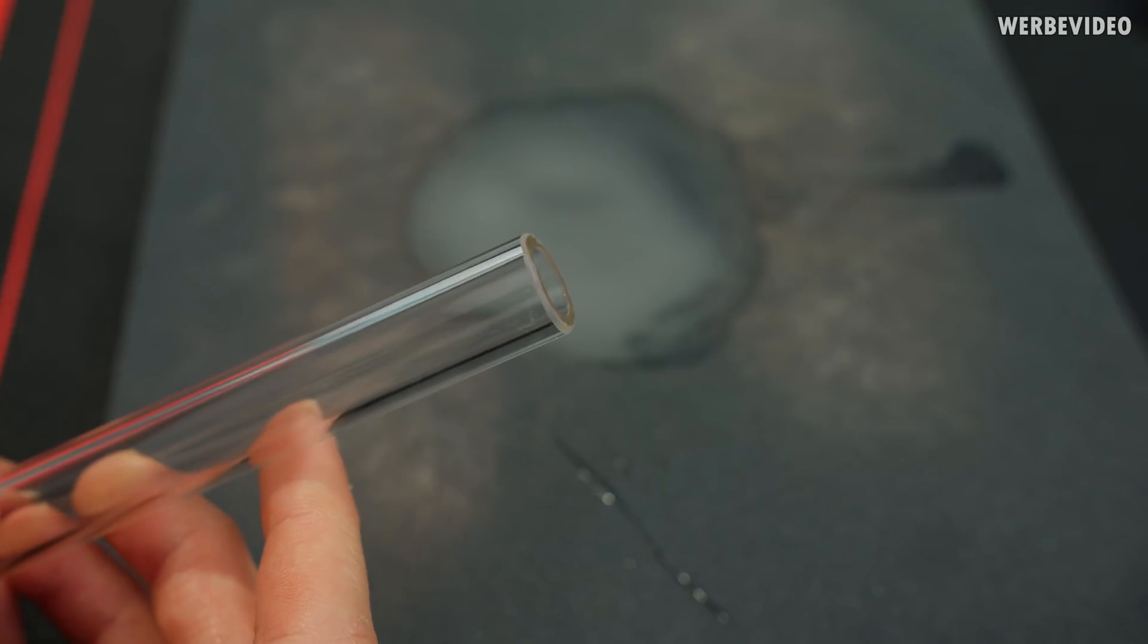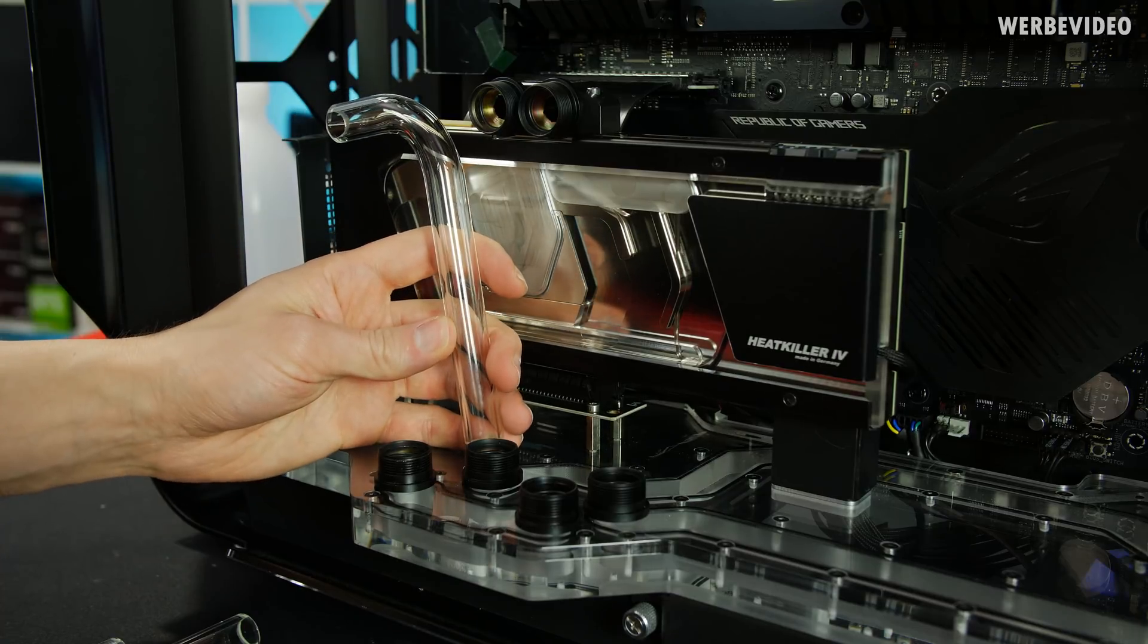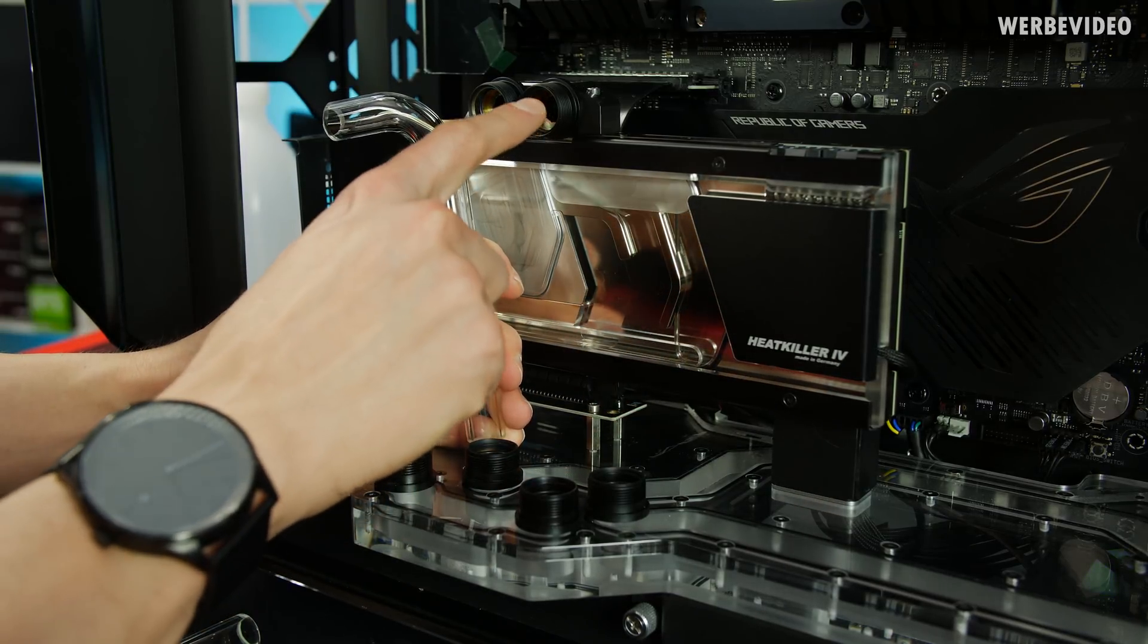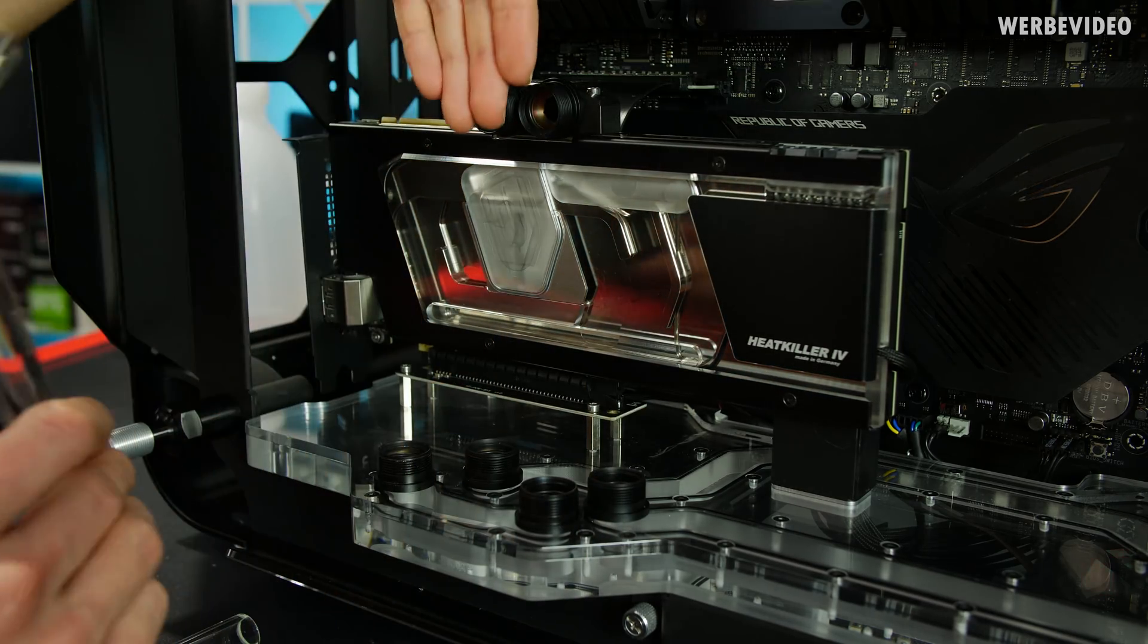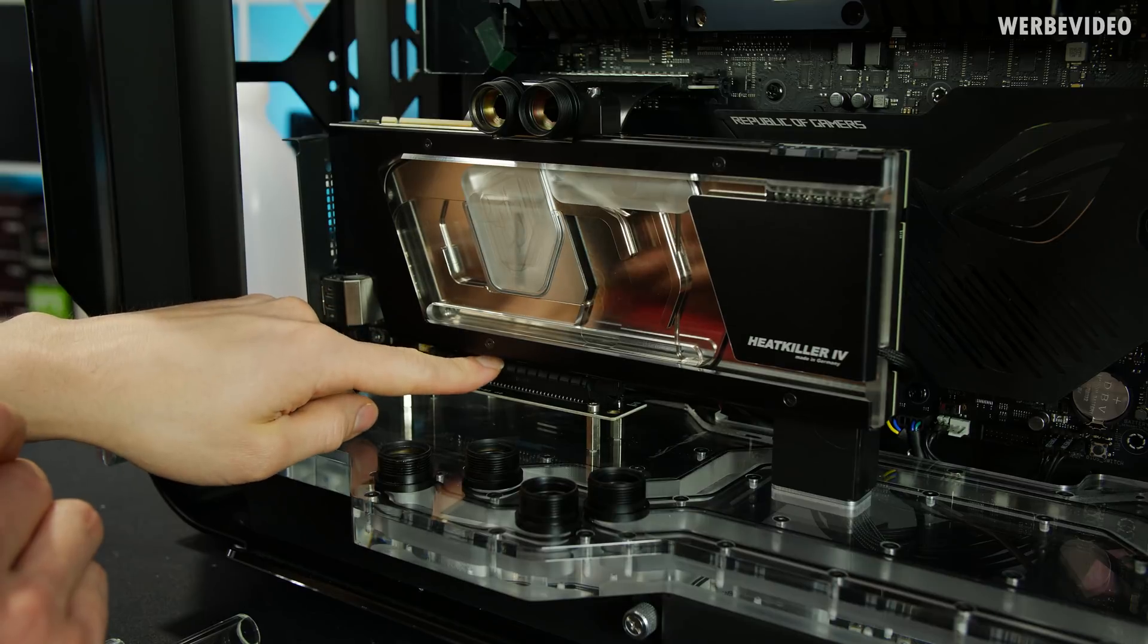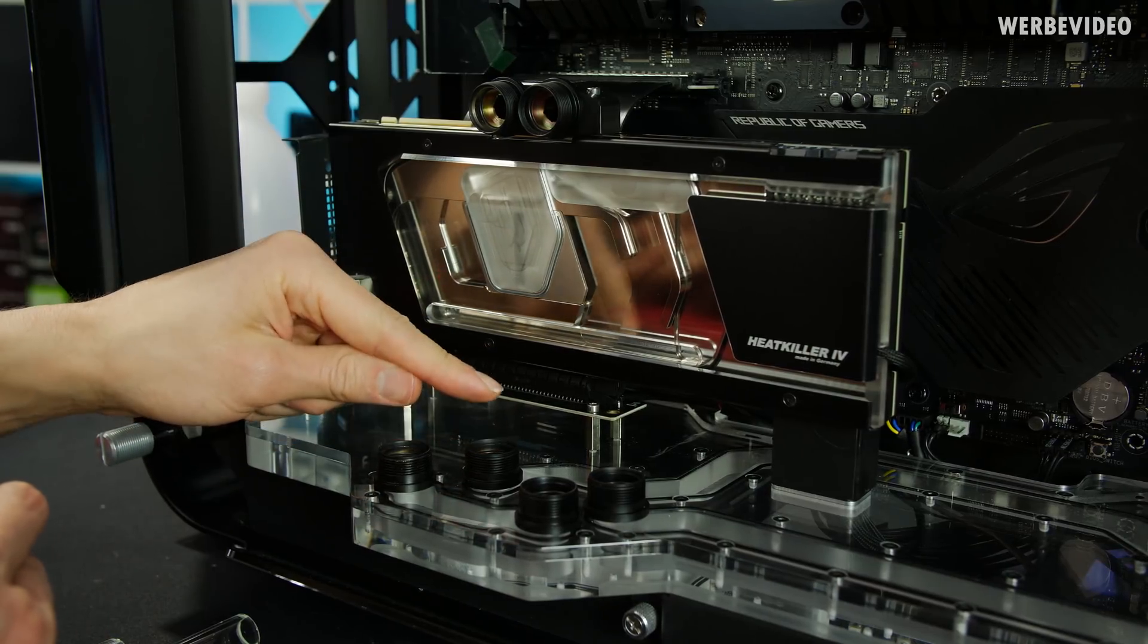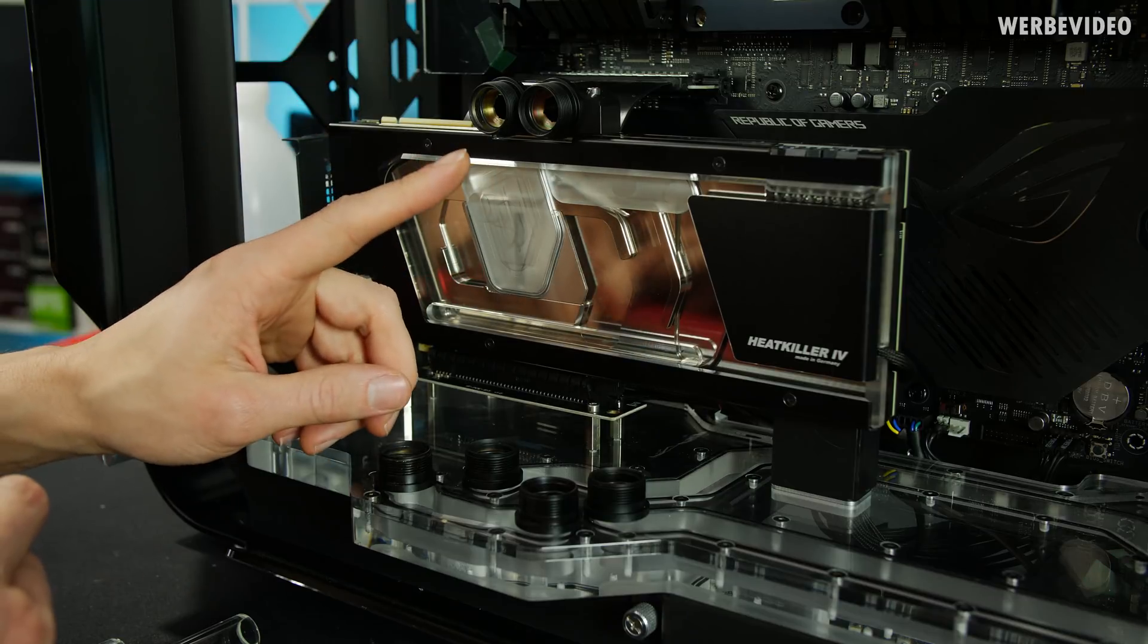The GPU part should be quite easy because we can just lift up the GPU, insert the tubes into those two fittings, and then slide everything down together. Make sure that the GPU is sliding into the slot and also the tubes inside those two fittings. I think the CPU part will be much more difficult.